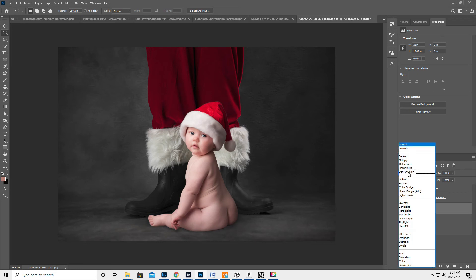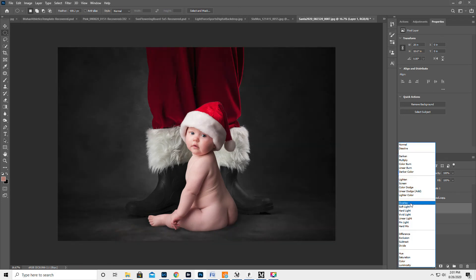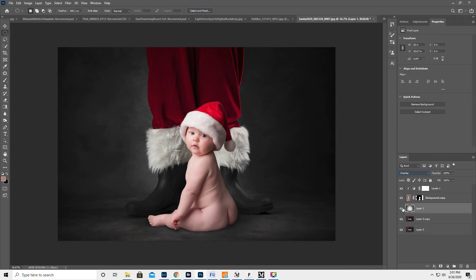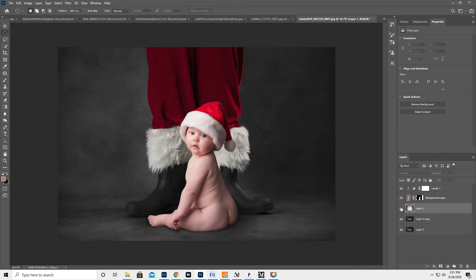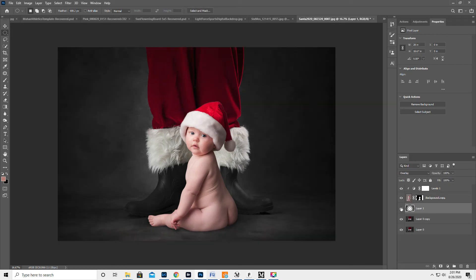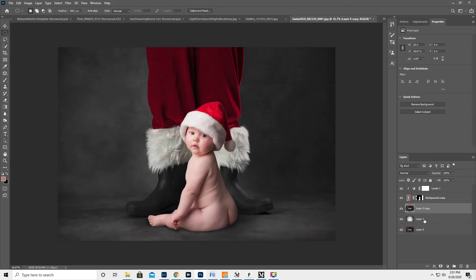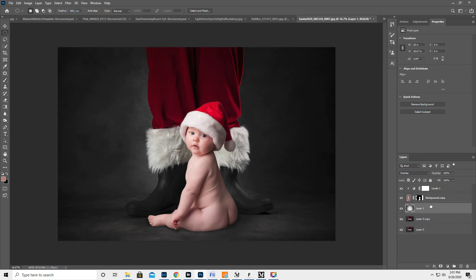So we're gonna change the blending mode to overlay. Let's try that. What happens if I put that over that? Let's put that over that.